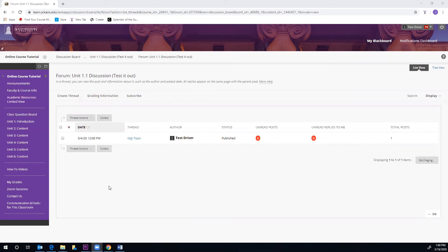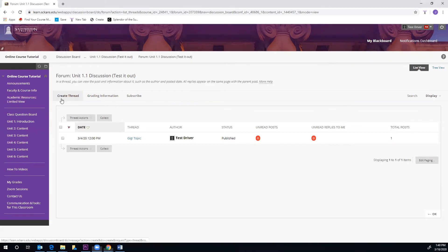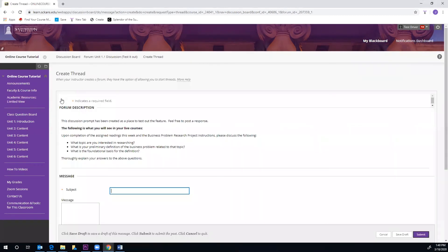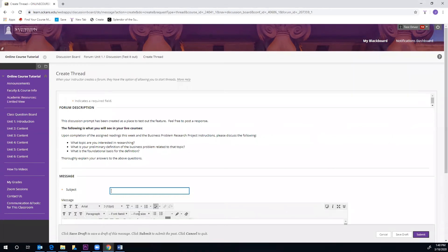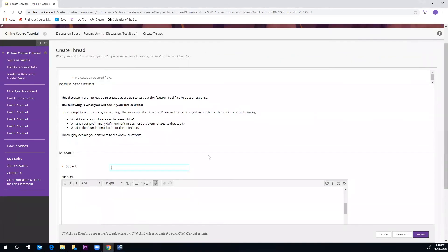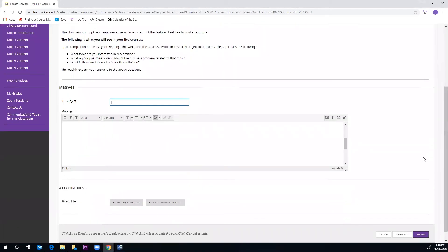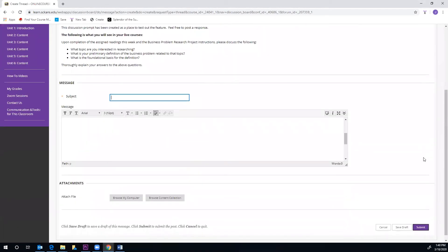To create your own post, you will select Create Thread. You can type in a subject, then enter your post content in the text box. There is an option to attach documents if necessary, and click Submit at the bottom.